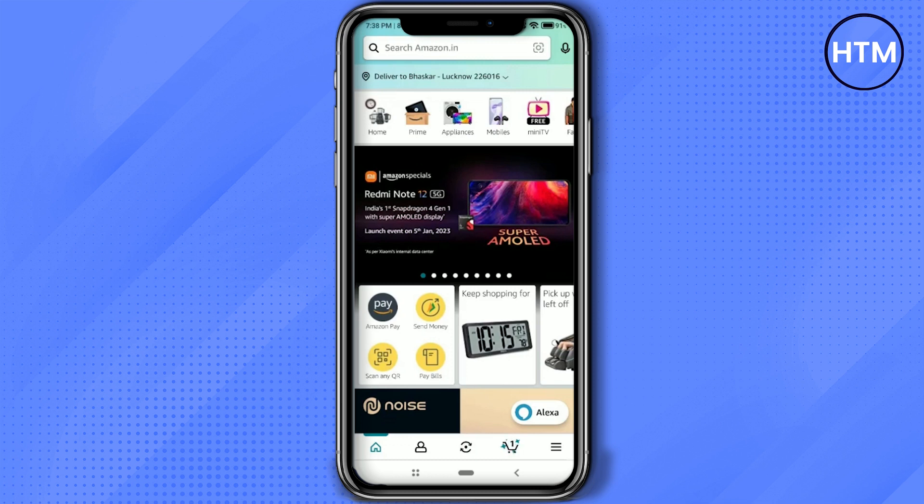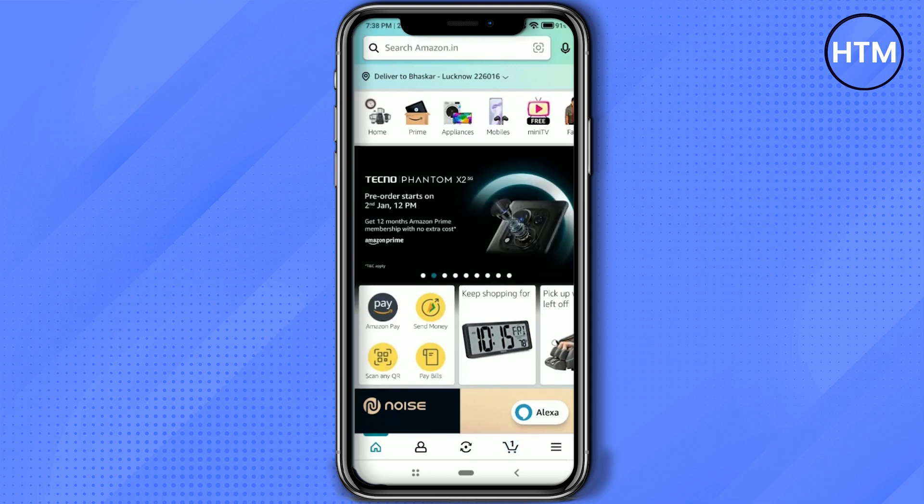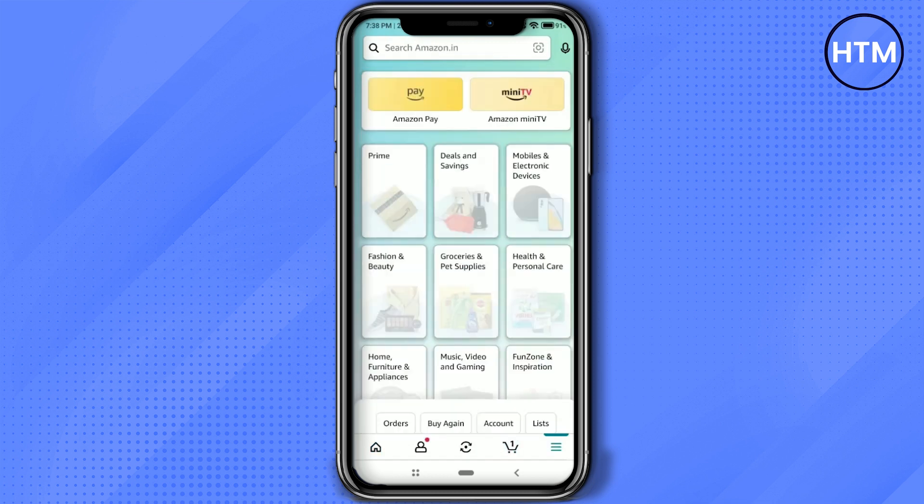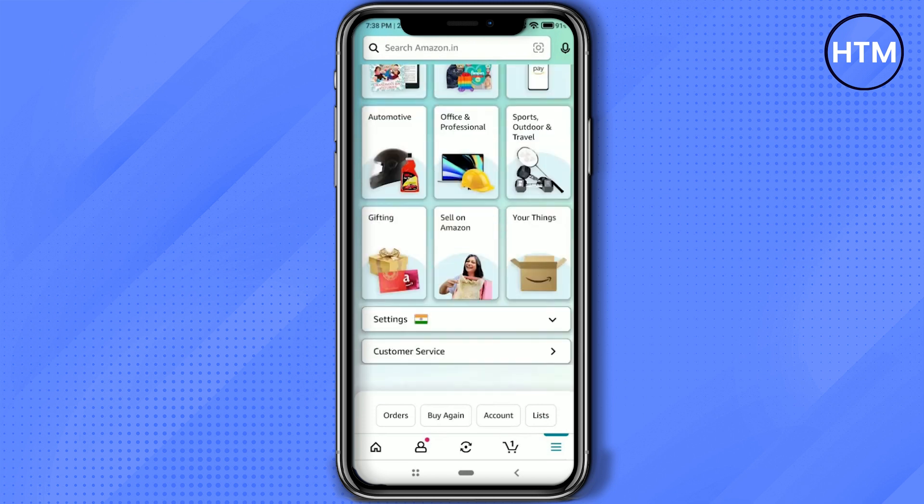Now simply click on the three lines at the bottom right corner. Then scroll down and click on customer service.